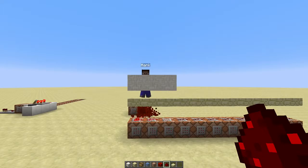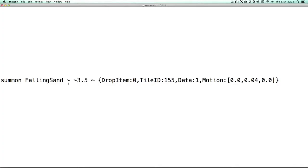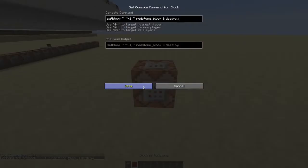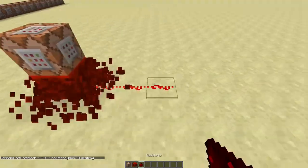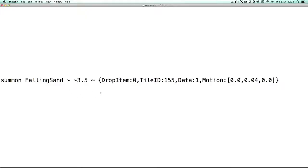And to make the sand fly, we'll use this command and a really fast clock. You can replace this with the block ID you want, and this with the data value you want. And these are the coordinates you can change.